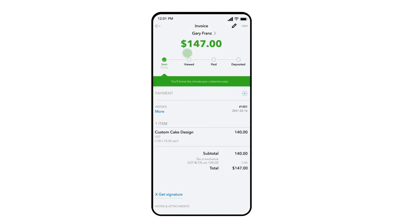Here you can see the invoice status and that the invoice was sent today. When the customer views the invoice, the status will update. Additionally, if you have payments set up and your banking connected to your QuickBooks account, you will also receive notification of payments and subsequent deposit updates.